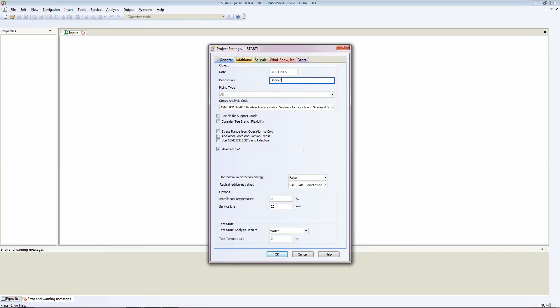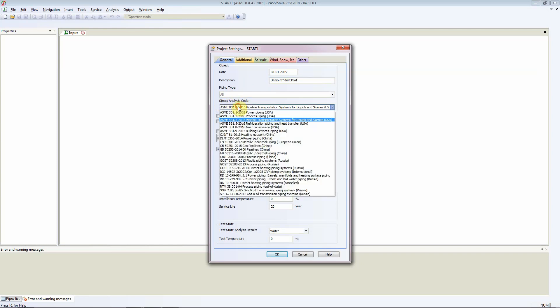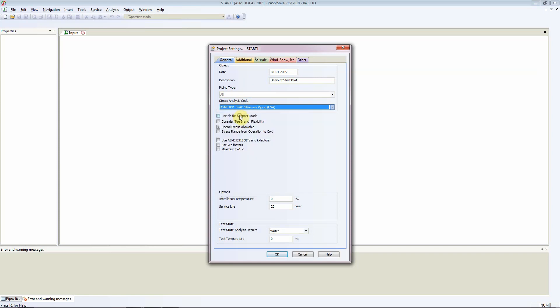For piping type, there are several different piping types, but more or less what we are concerned with is the stress analysis code that we have to use. In this scenario we are going to use ASME B31.3.